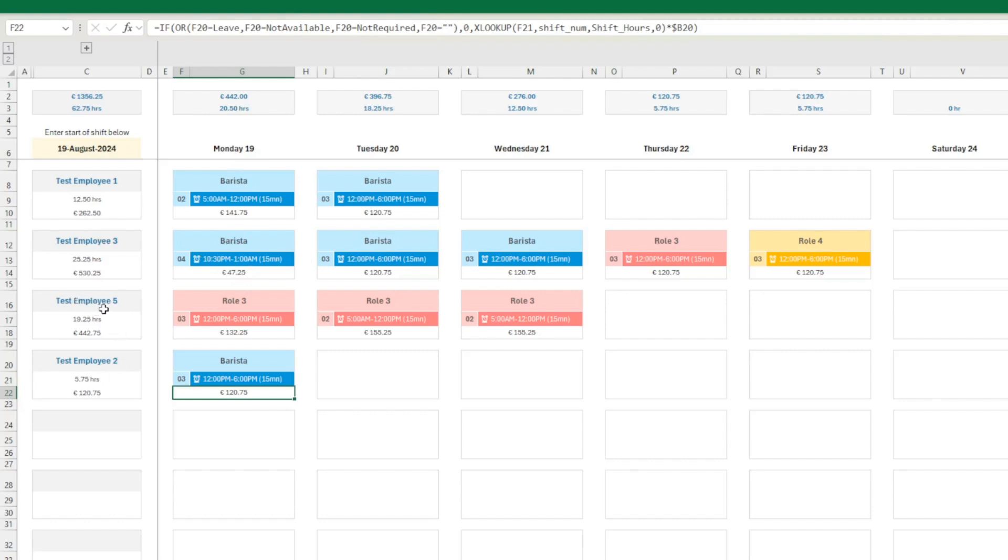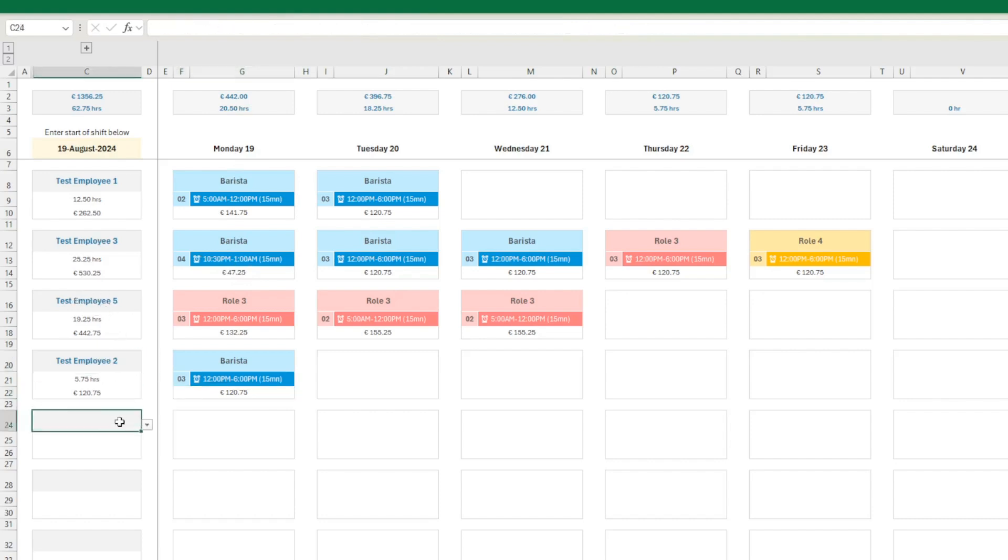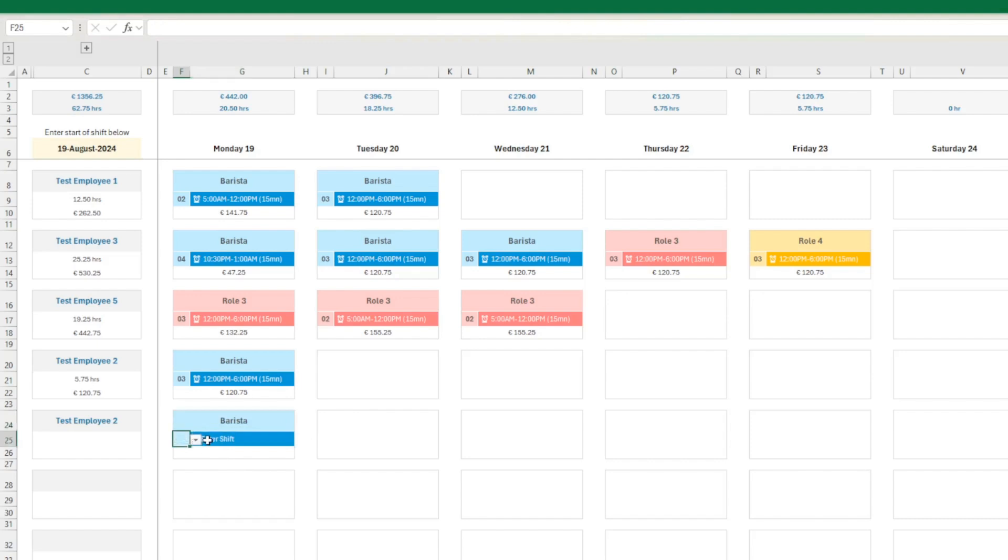So you need to, let's say, employee two has two shifts on Monday. You will need to recreate employee two here and there put the second shift. Let's assume it's barista. And here you will need to put the second shift. So this is how you would do it. But now you can have longer breaks if you want.